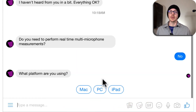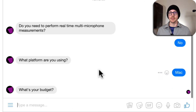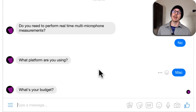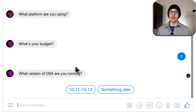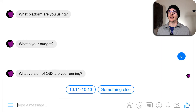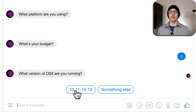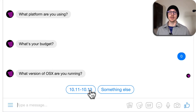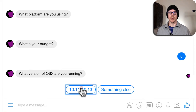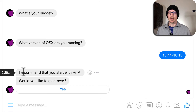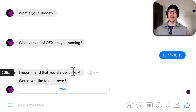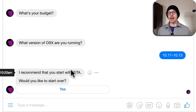What platform are you using? Let's say that I'm using Mac. What is your budget? I'm not really sure right now, so let's say $0. What version of OSX are you running? This is offering me two options: either 10.11, 10.12, or 10.13 — so I'll click on 10.13. And Zoid is suggesting that I use Rita. That's the free option that Zoid recommends, that I recommend.